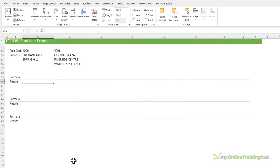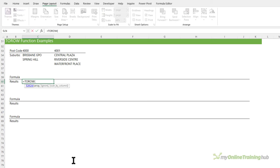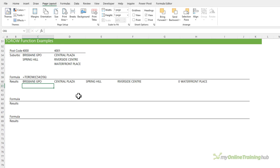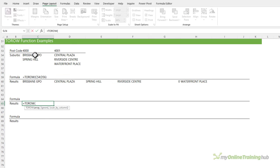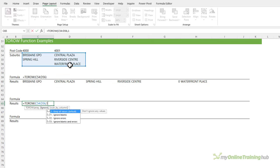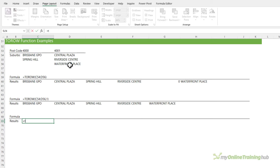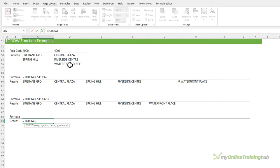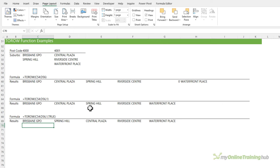The TOROW function is the same except it puts the data into a row. When we have blanks it enters a zero, so we can handle that using the second argument and specifying one to ignore blanks. Just like TOCOL, TOROW also has the scan-by-column argument, which changes the order that the data is stacked in.